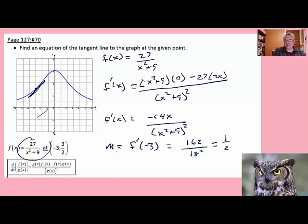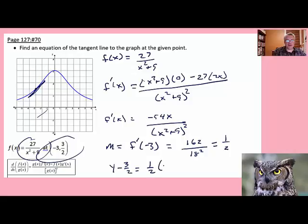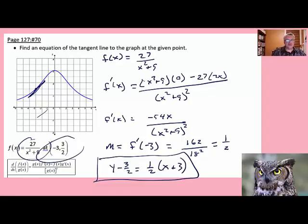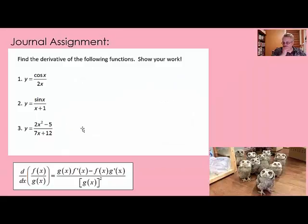We use that slope and the given point. Point-slope form gives us y minus y1 equals m times x minus x1. That's the equation of the tangent line. You can graph the function and this equation on your calculator to see the tangent line. Now it's your turn — please work out these three problems using the quotient rule to find their derivatives. Show all your work.